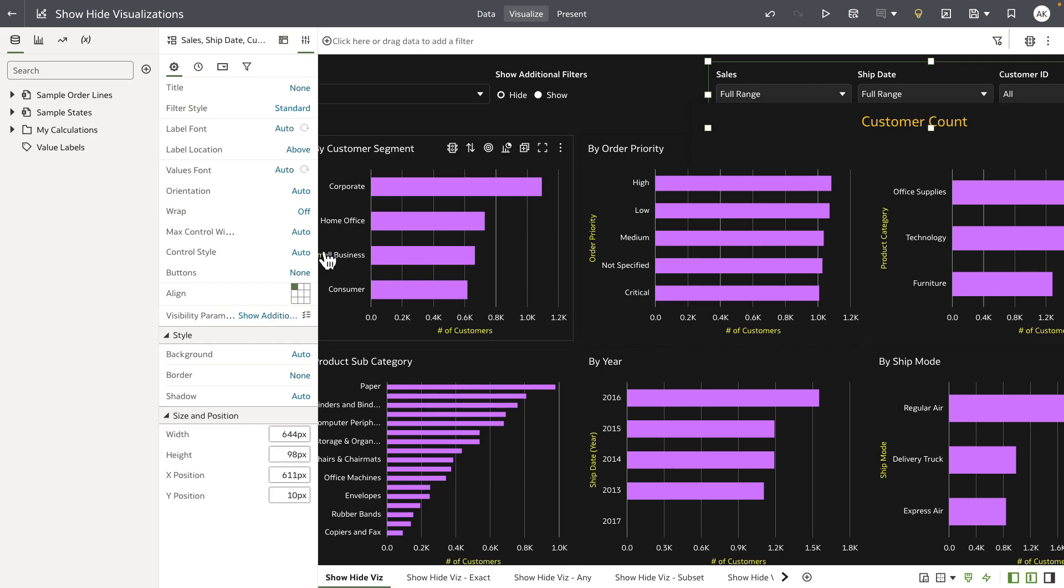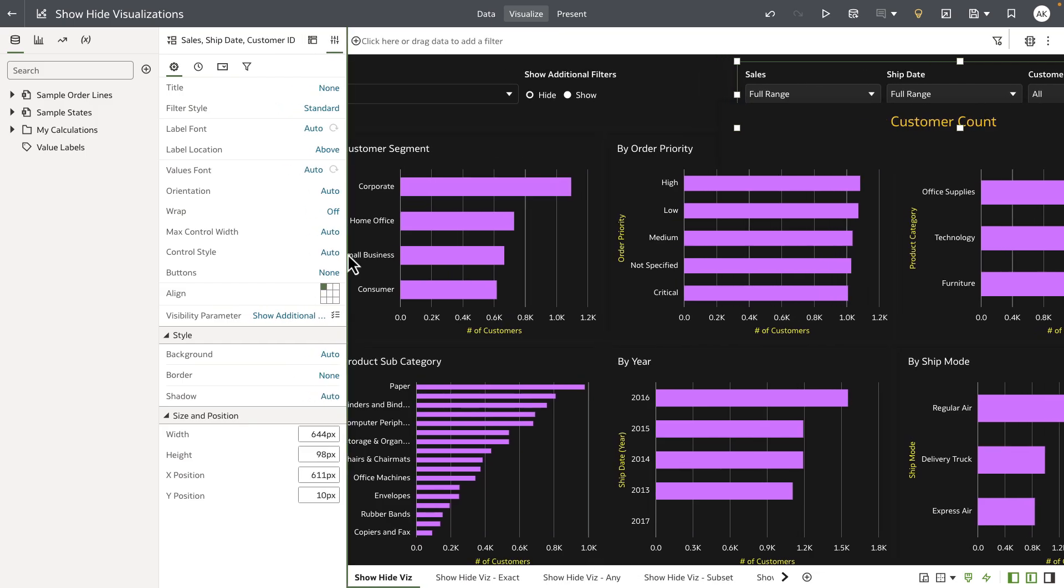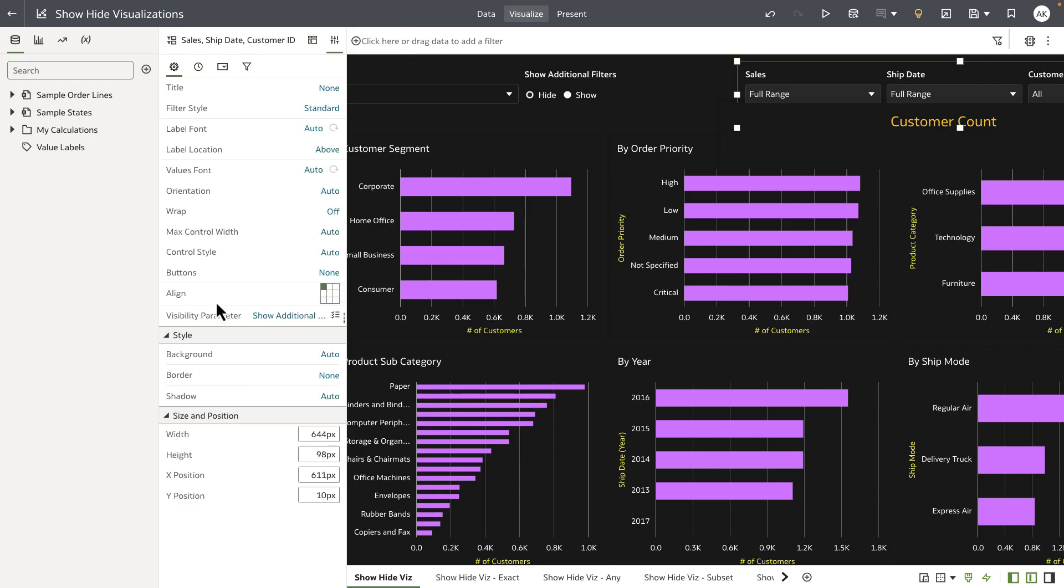And we have added a new property to all of the visualizations called visibility parameter. In this example this is bound to a parameter called show additional filters.